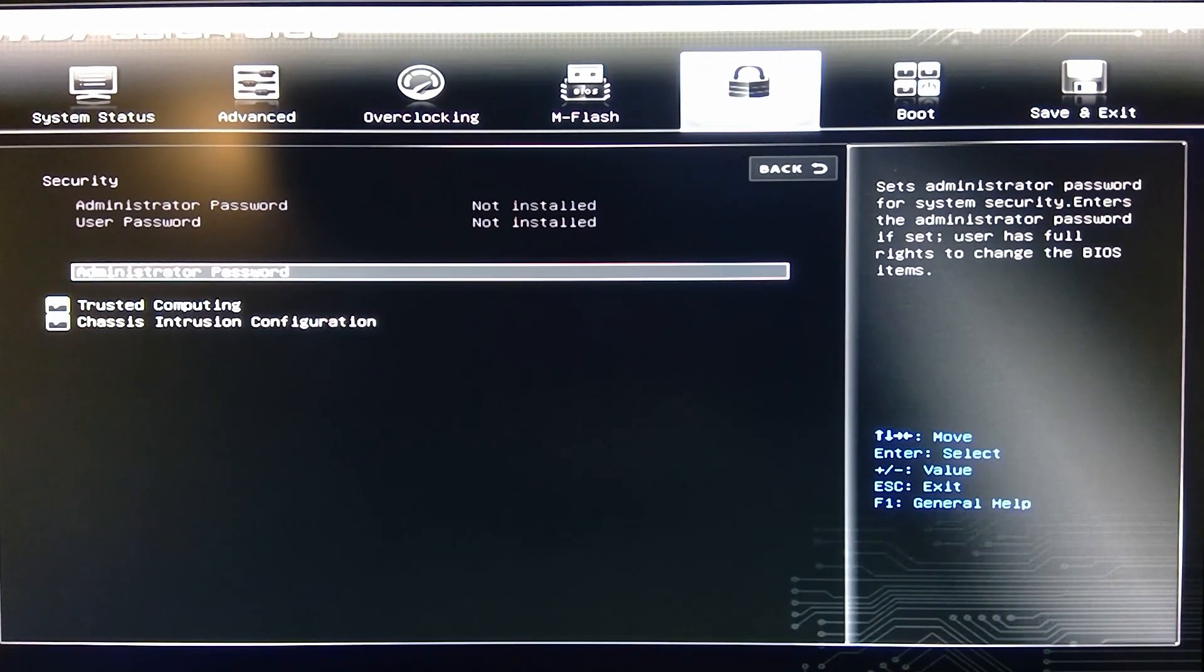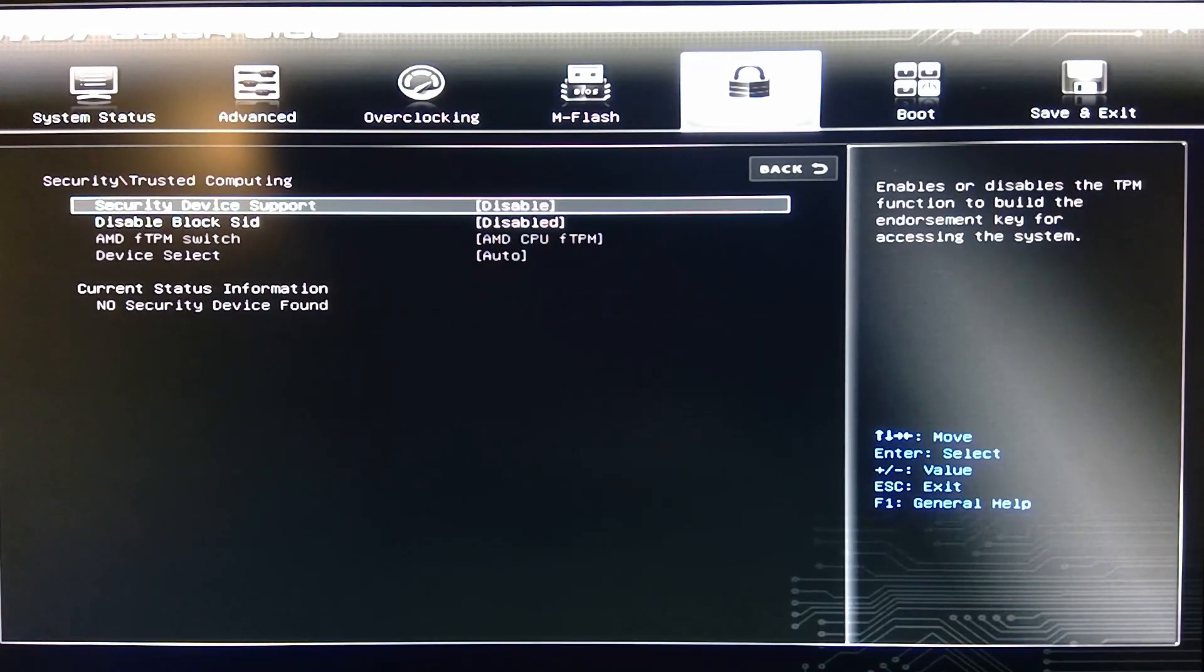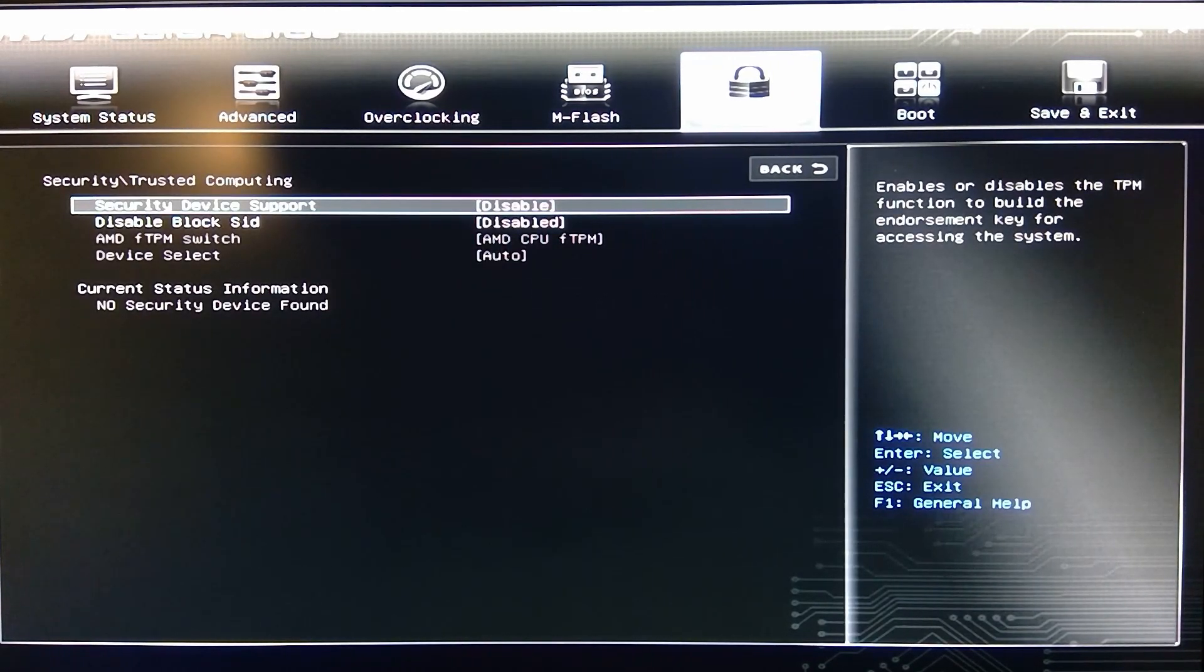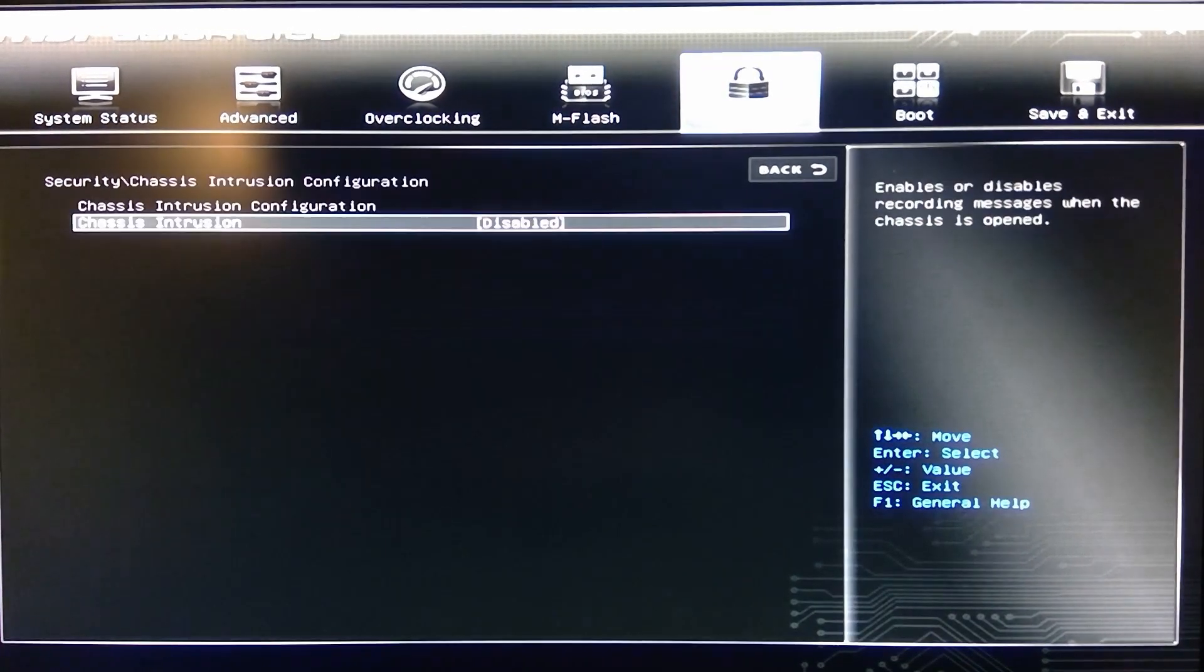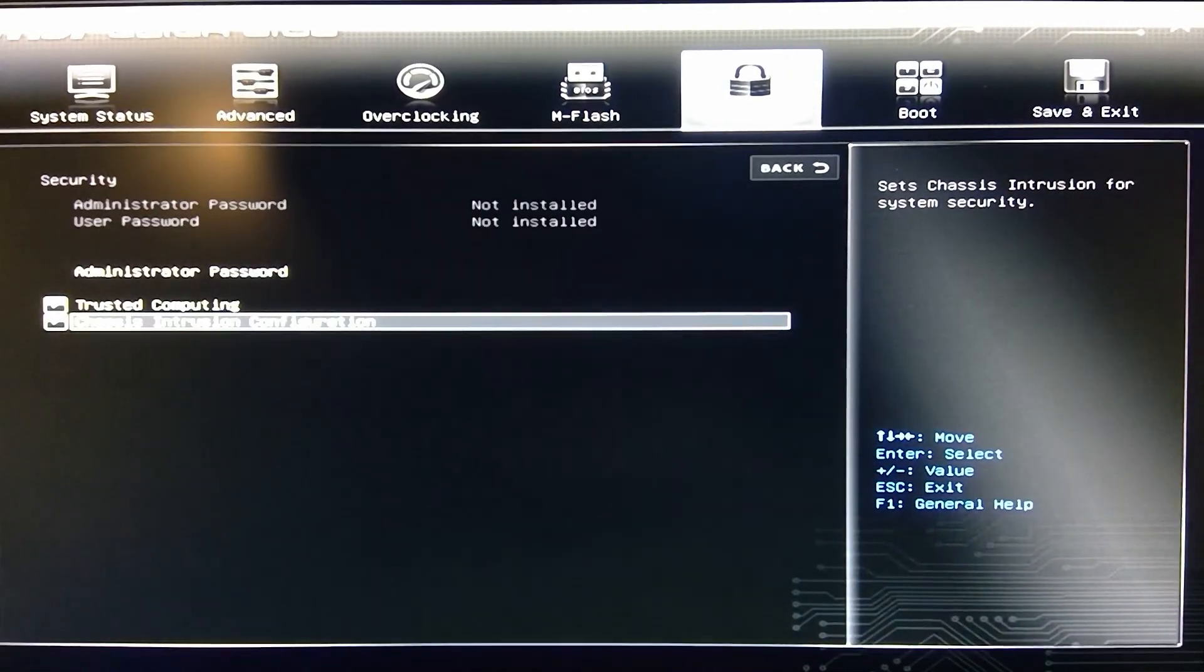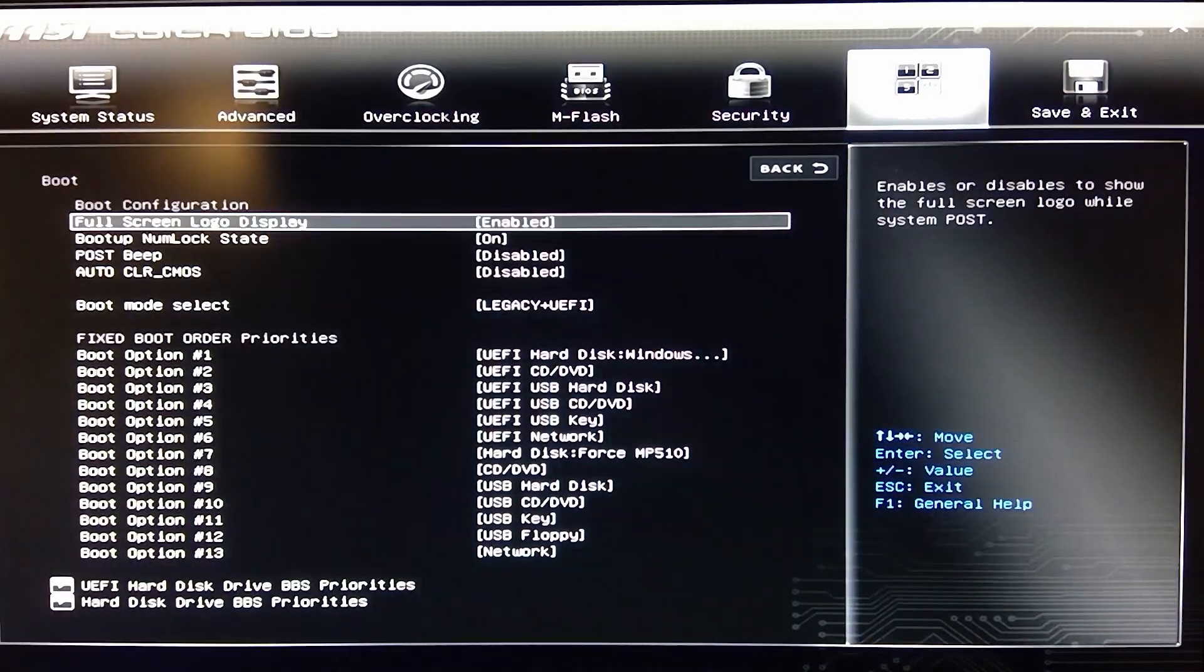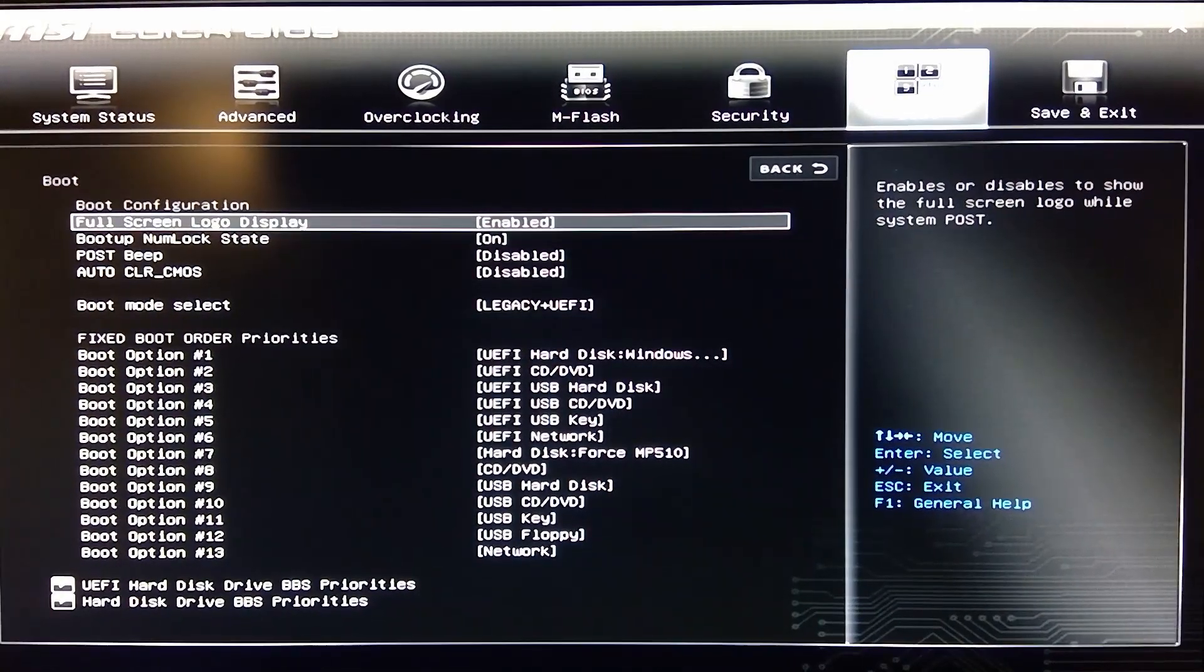You also got your security. You got your administrator. Trusted computing. Chassis intrusion if you have that.